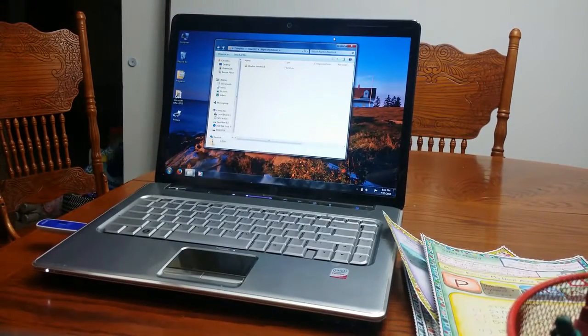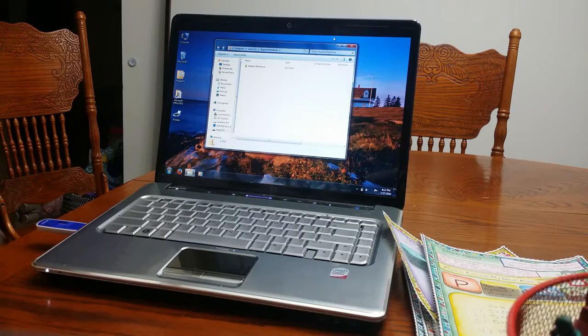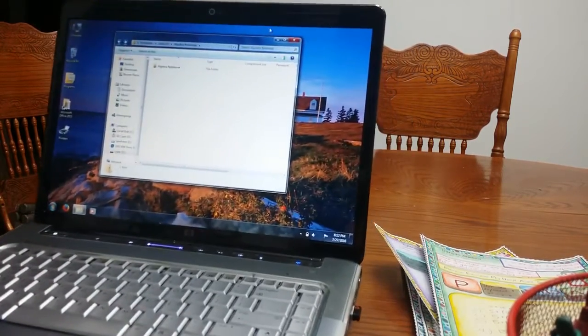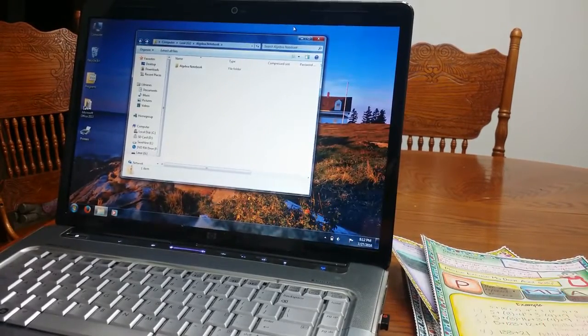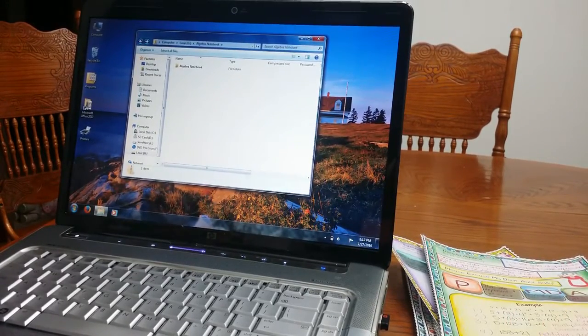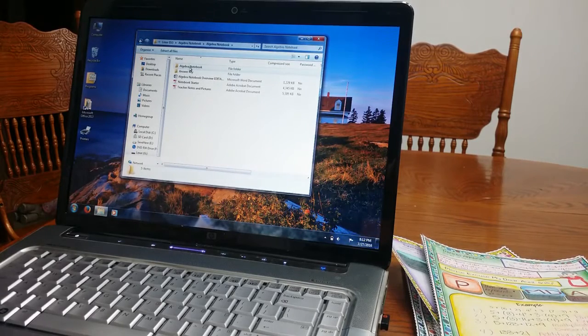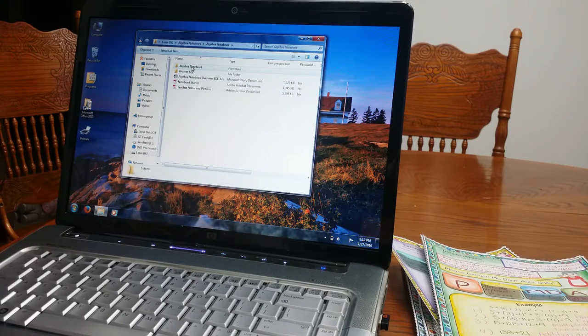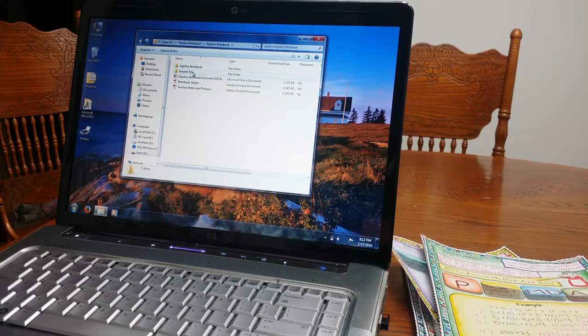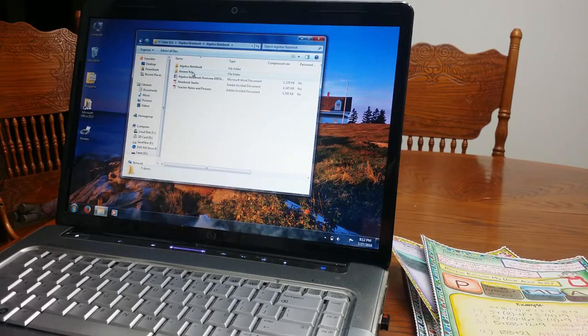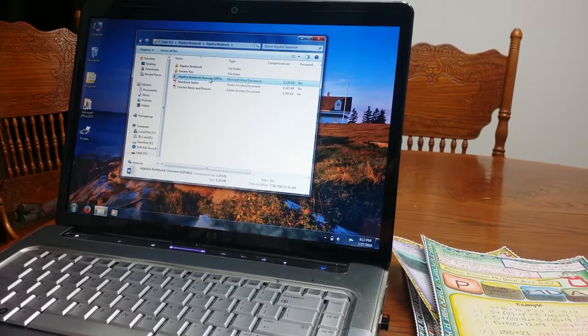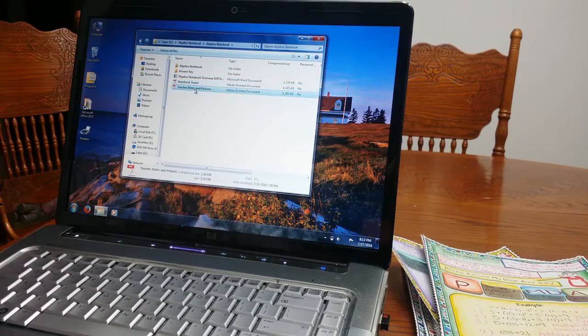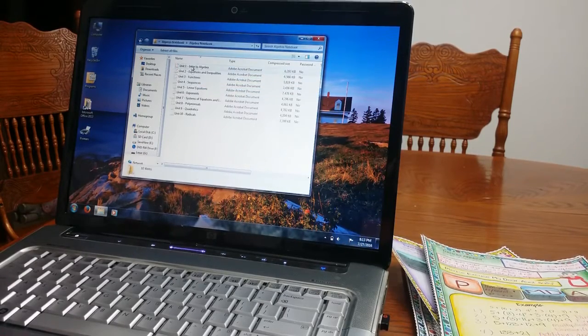So I am going to show you if you purchase my notebook exactly what you are going to be given. So you are going to get a zip file that says Algebra Notebook. You will open that and right here this Algebra Notebook folder has the blank template. The answer key has the answer key template. I will talk about the overview and then I have a notebook starter and teacher notes and pictures.